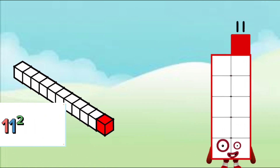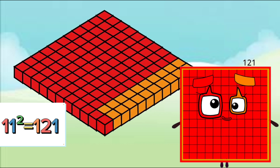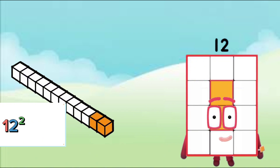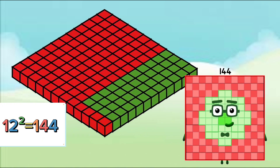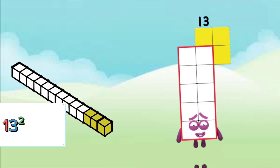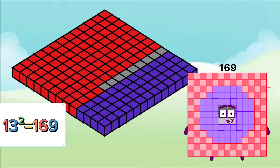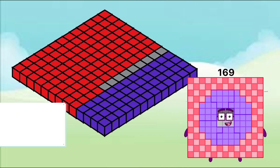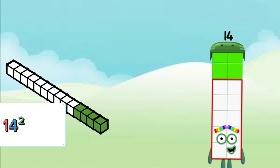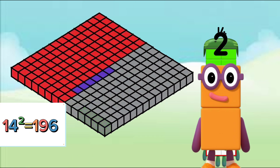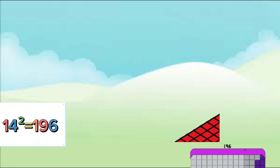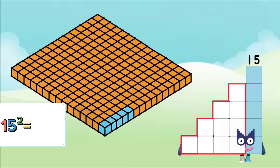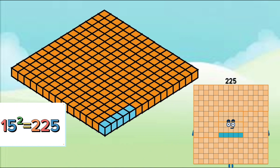11 to the power of 2 is 121. 12 to the power of 2 is 144. 14 to the power of 2 is 169. 14 to the power of 2 is 196. 15 to the power of 2 is 225.